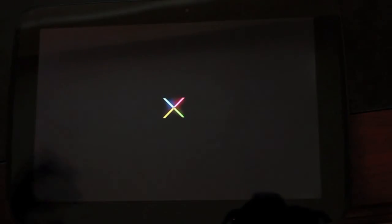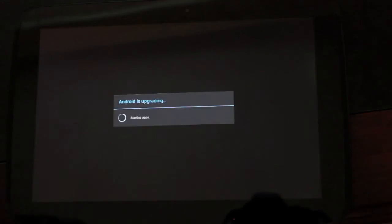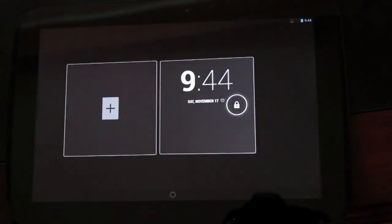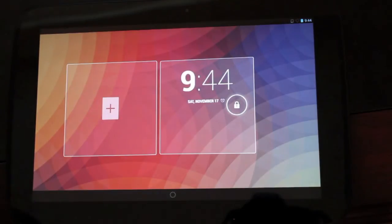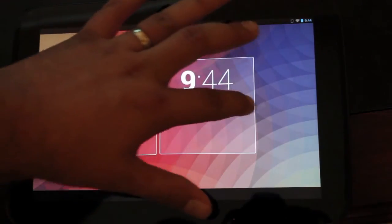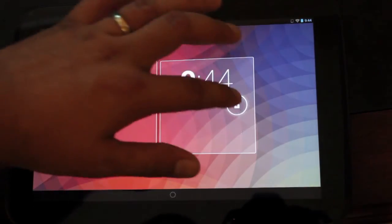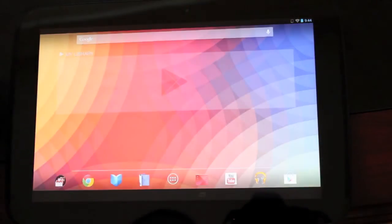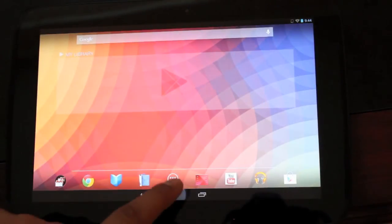So the root process does not wipe your data, but you would have wiped your data when you unlocked the bootloader. So if you've already unlocked your bootloader, you don't have to worry about backing up before you root. So we should be all rooted.